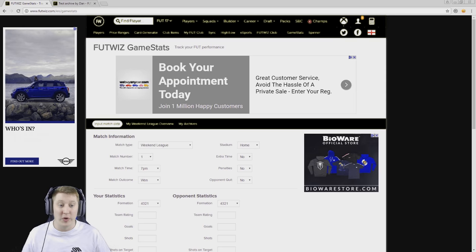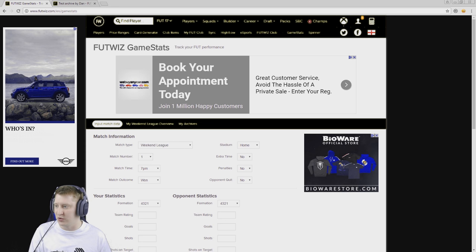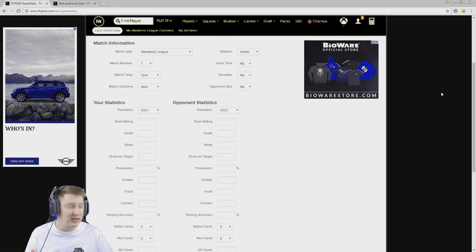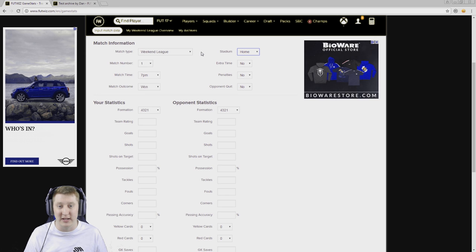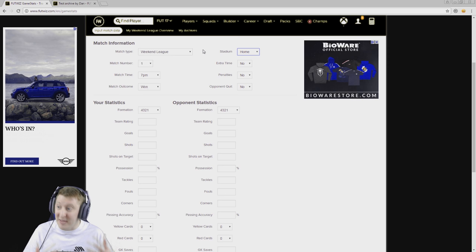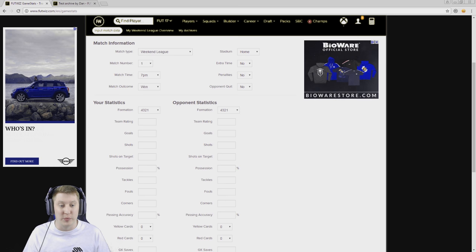If you know me at all, you know that I love a stat, so let me just quickly switch so I can actually show you the screen. What you can see here on your screen right now is a new feature added to the FootWiz site — I'll leave a link to it in the description down below — where you can manually track all of your stats from Weekend League, or from the qualifying tournaments, divisions, play a friend, or single match. You can track your stats from all of your various games played on FIFA 17 in so much more detail than you actually can on the in-game menus on FIFA, meaning that you can analyze your own performance so much better than you previously could.